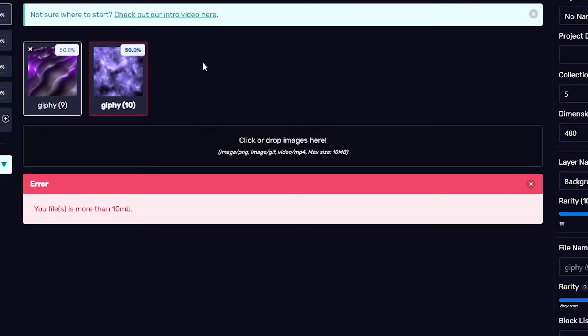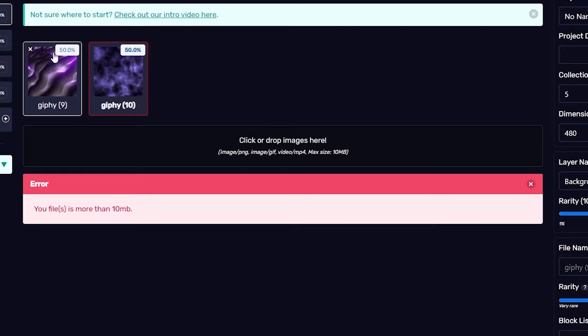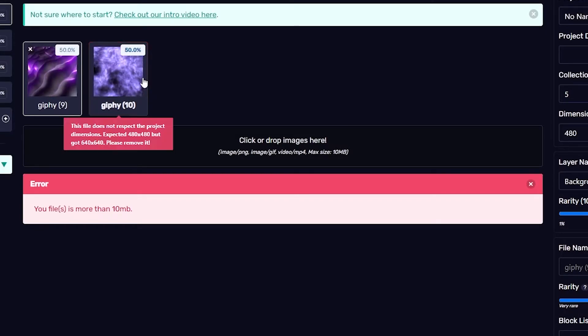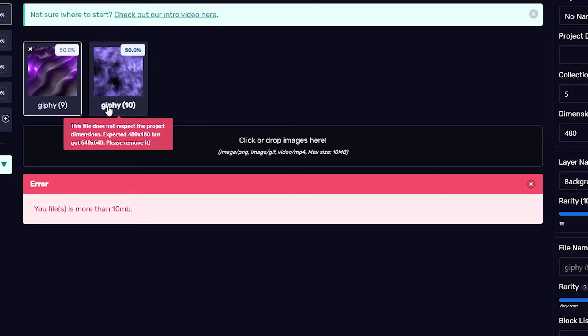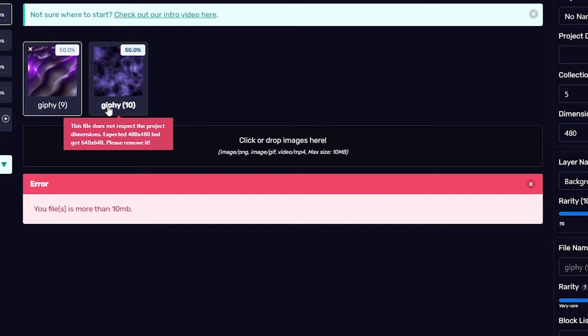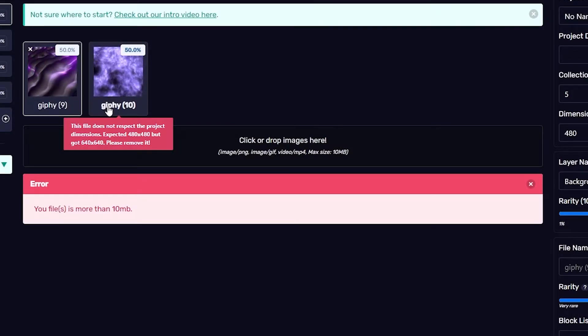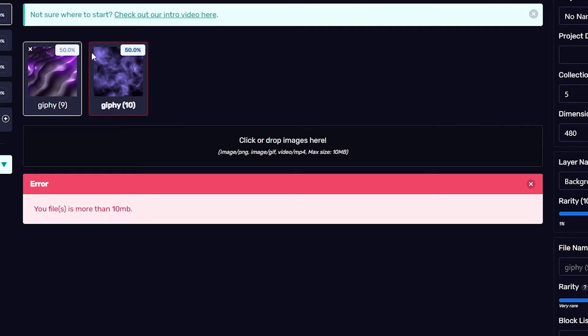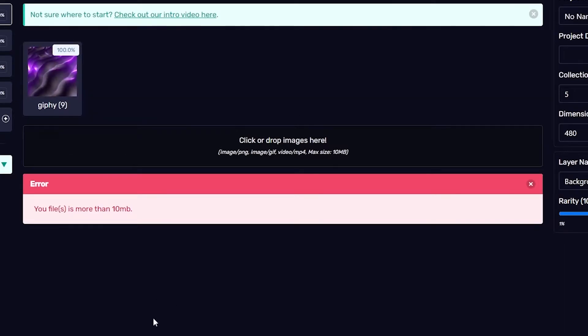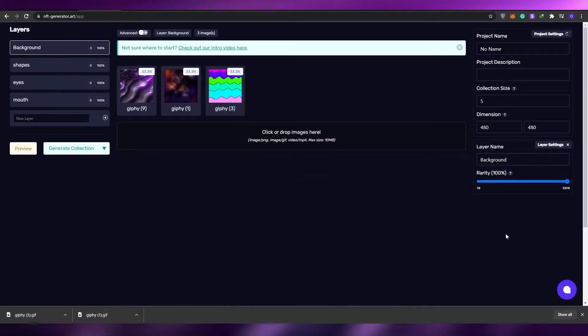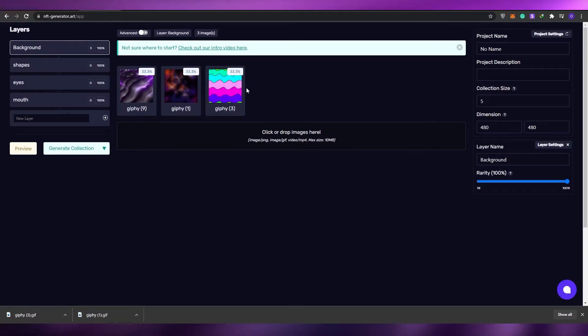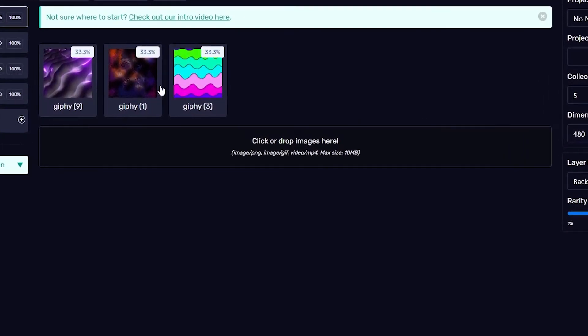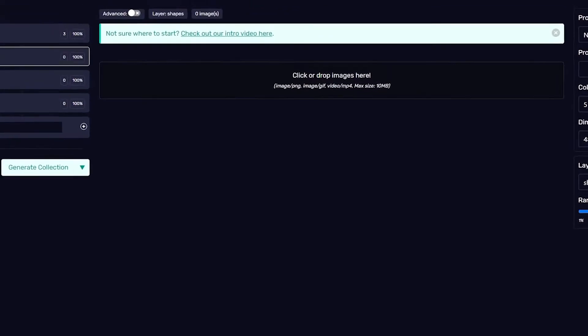You must be wondering what does this 50 mean. As you can see right now, if I remove this it's going to go back to 100, so it's dividing the project tiles. Right now this file does not respect the project dimension expected, but got 640, so we have to remove this one as well. Let me just go ahead and get some other backgrounds. I think I have it now, so I've uploaded three different backgrounds.